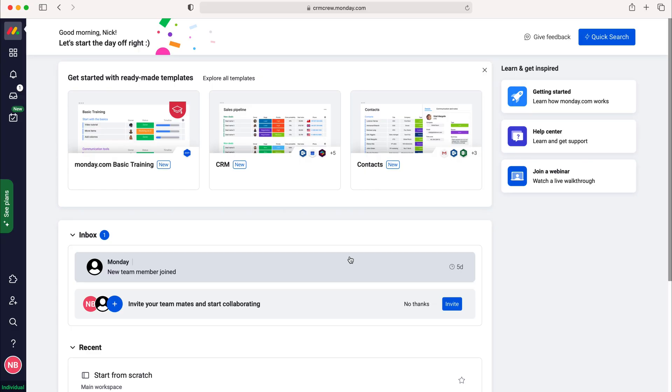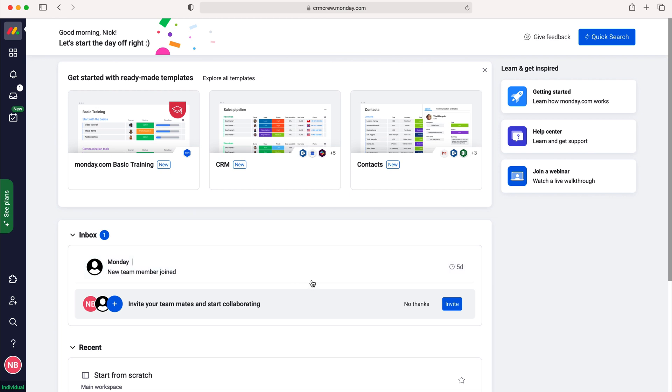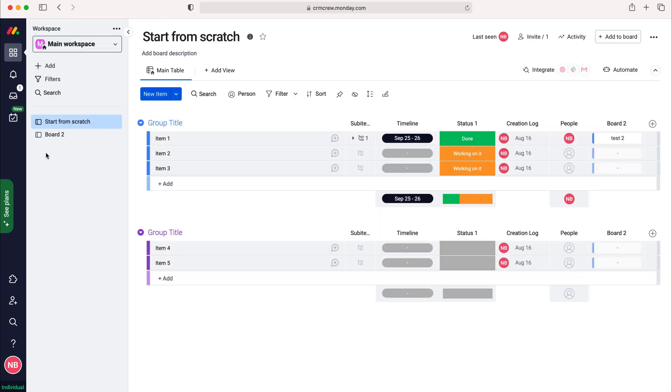Once you log into monday.com you'll come to the home screen. From here you want to head over to workspaces and then go to the board that you want to be adding files to.